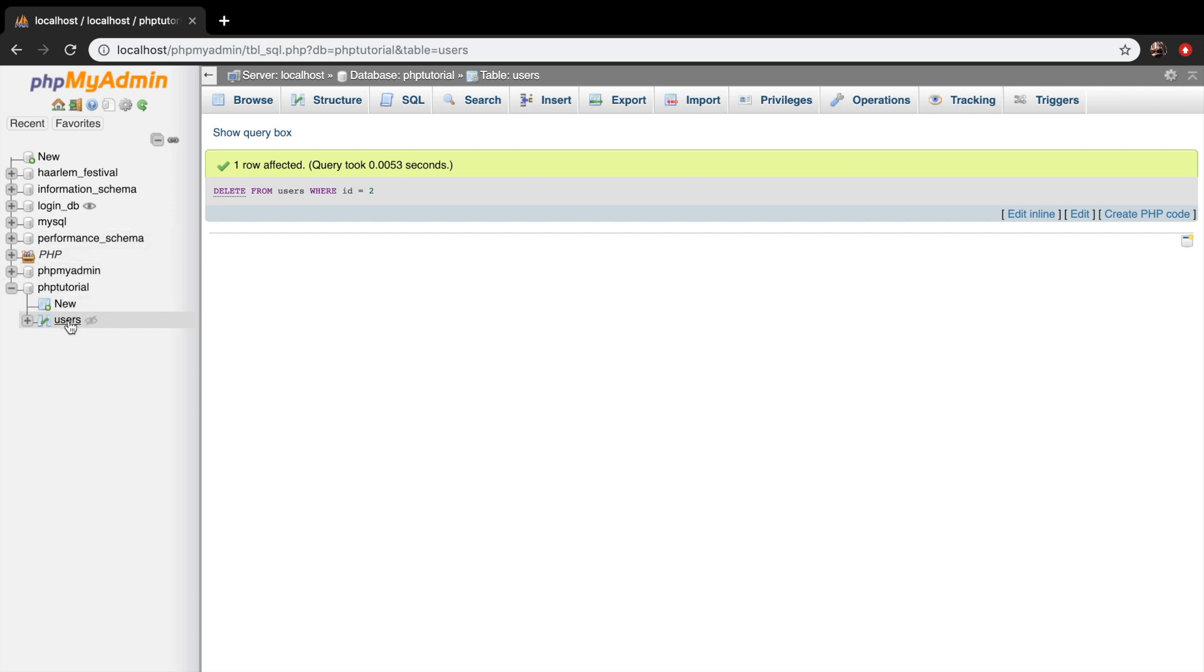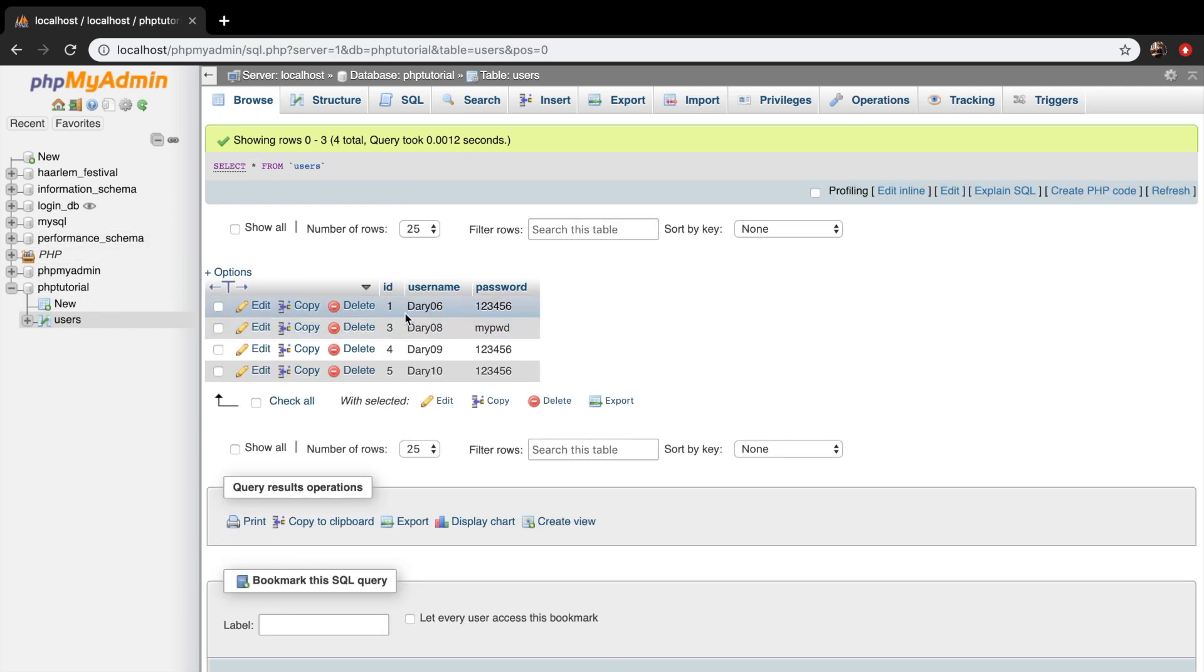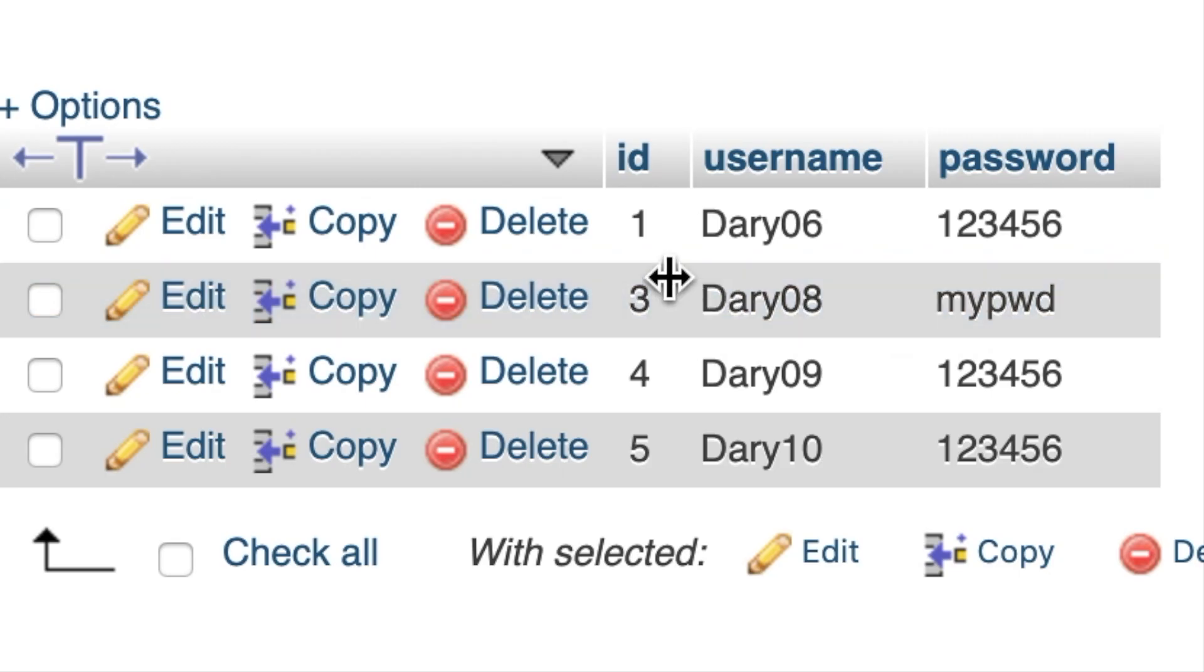So let's click on users. And you can see that id2 is deleted from the table.